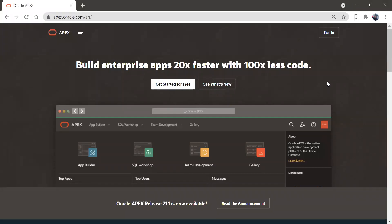Hi friends, welcome back to my channel. So today we are going to learn about card regions. We can create cards in Oracle APEX. We will see how to create card regions and what features we have in card regions in Oracle APEX.